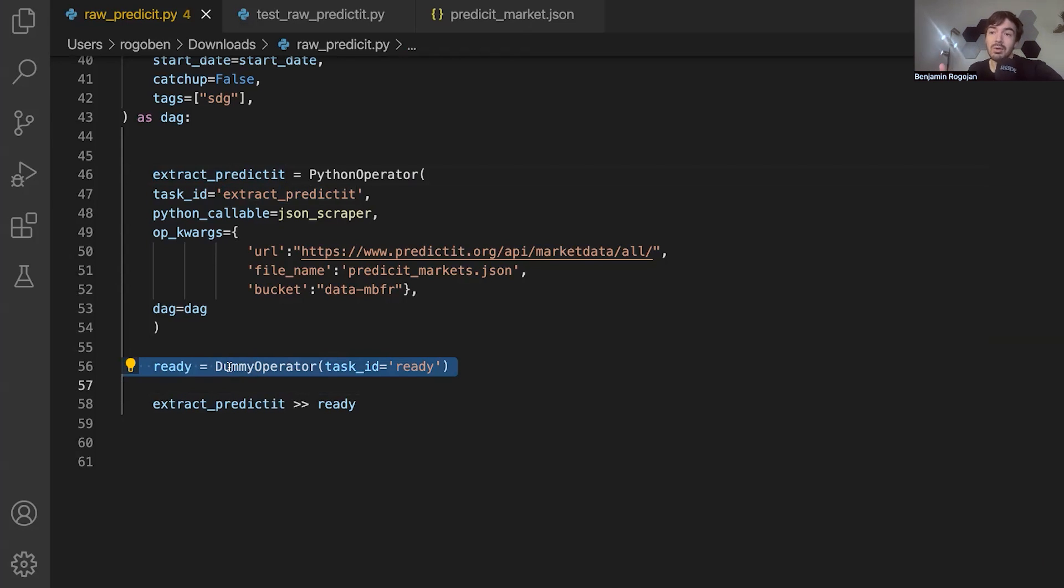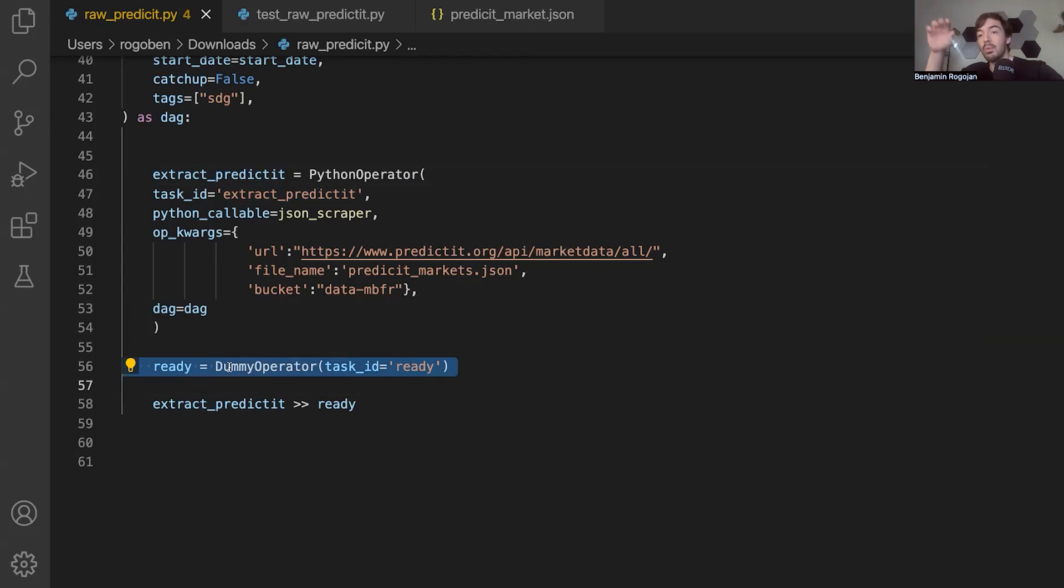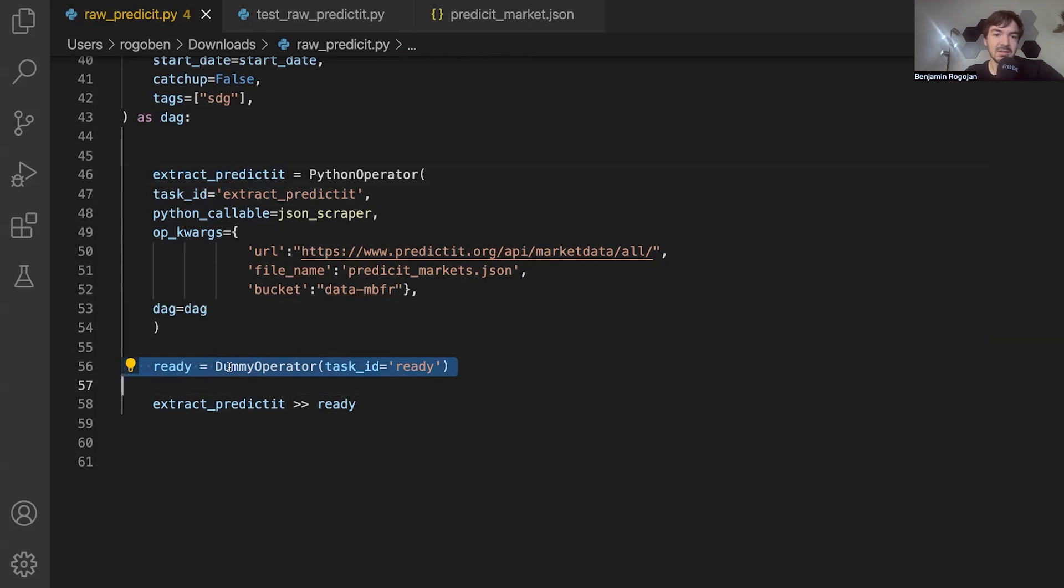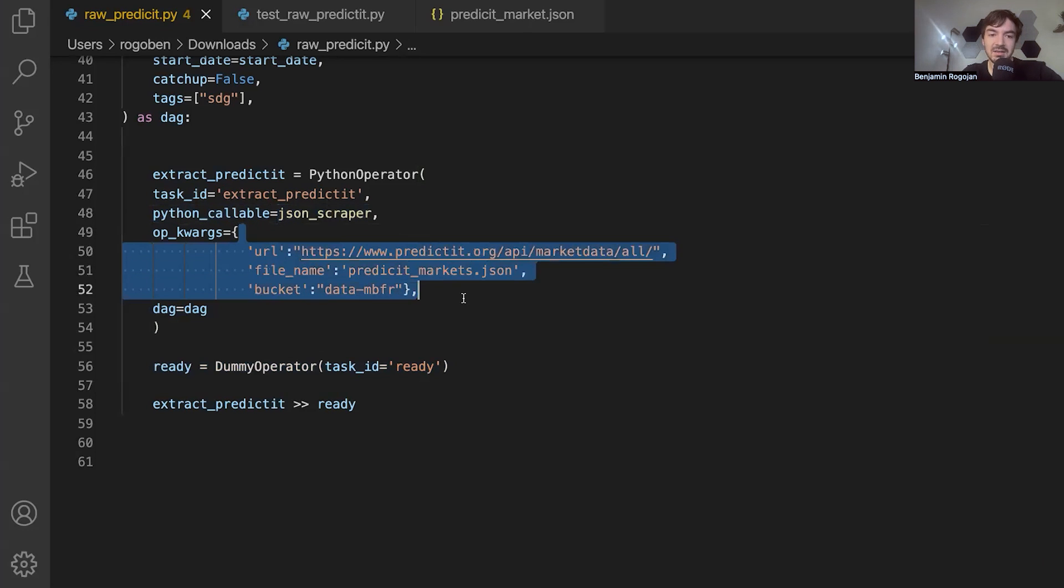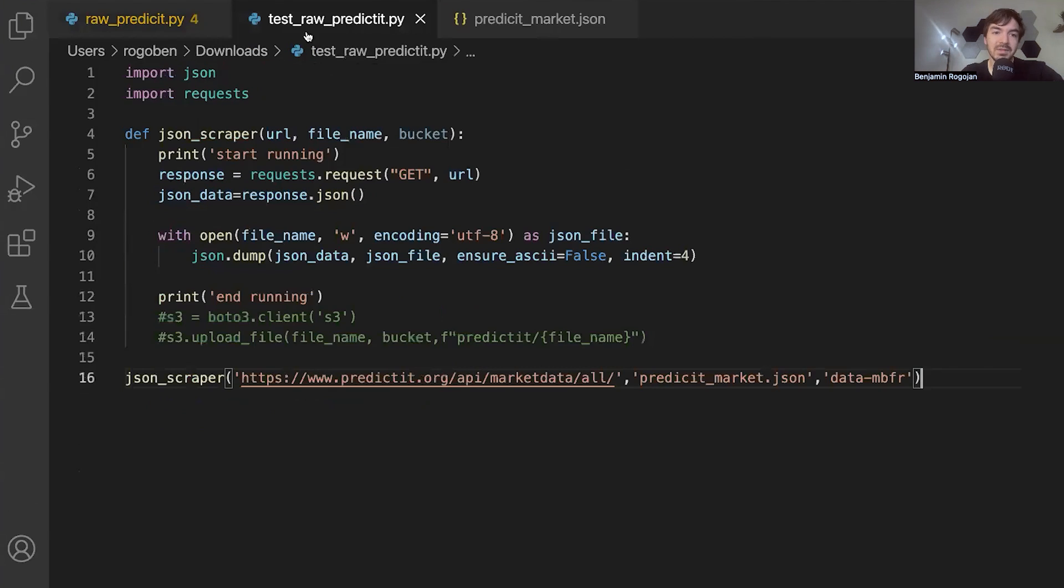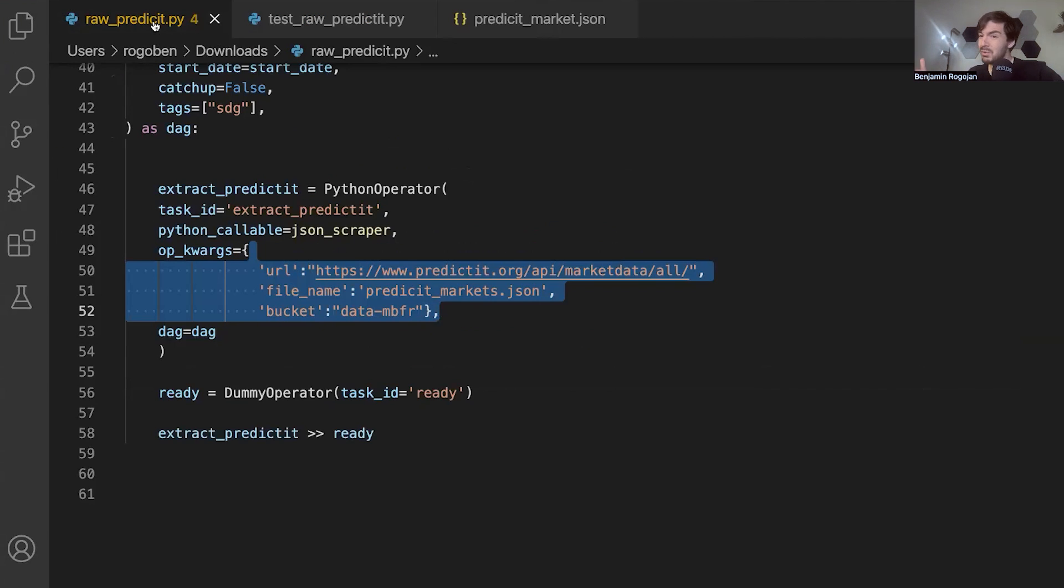You can just know that, hey, raw_predicted.ready is the last task. And I know that I can import that into another DAG so I can chain some DAGs together. So that's all that this does. And then above, we've just referenced this Python callable function, JSON scraper, which we defined above and passed in the same parameters that we did before in this file here. And that's really it.